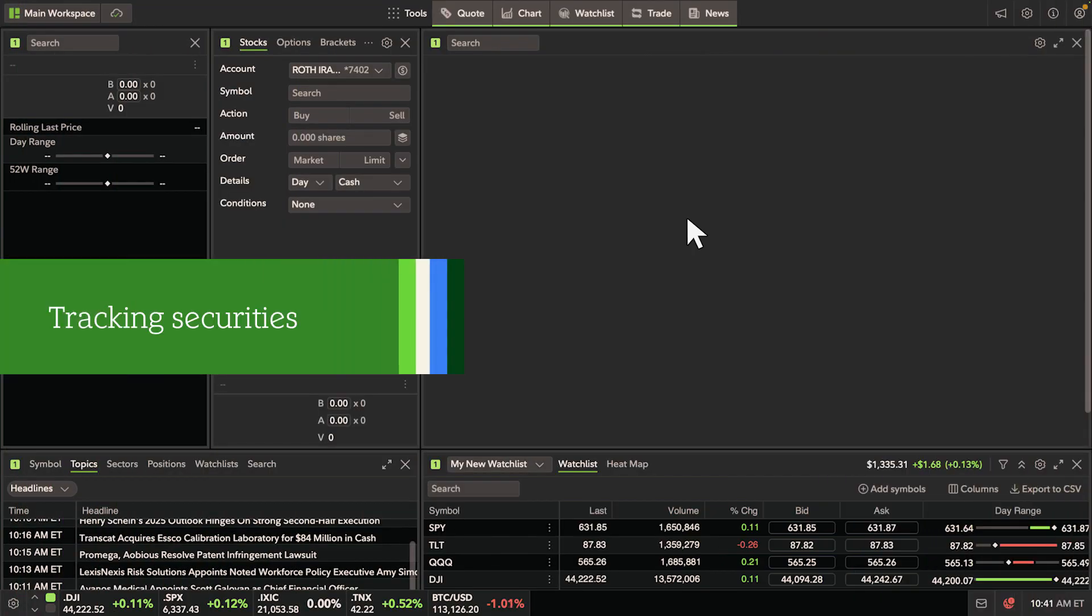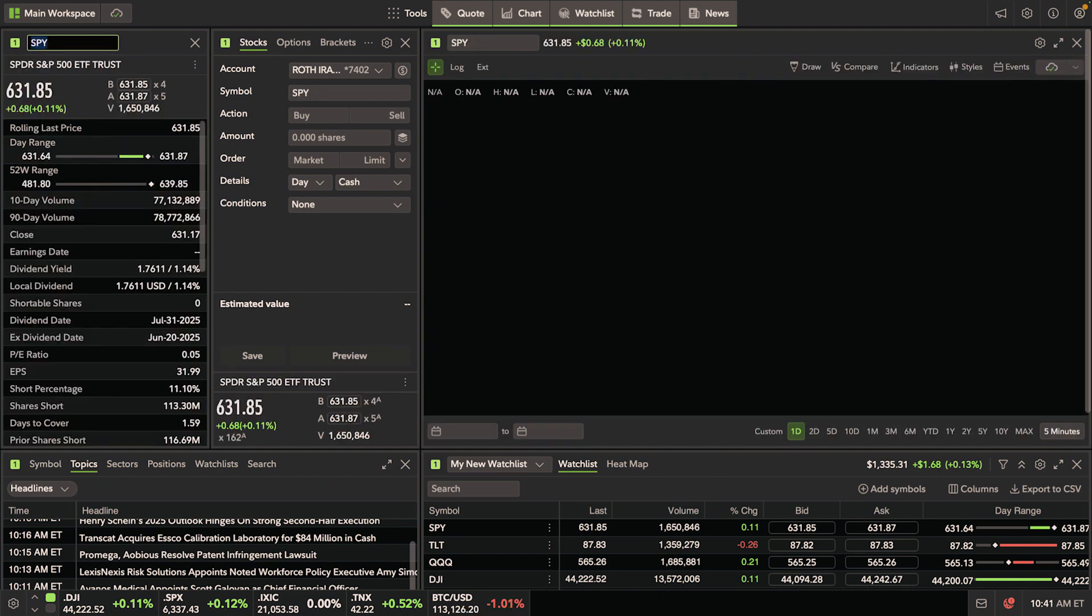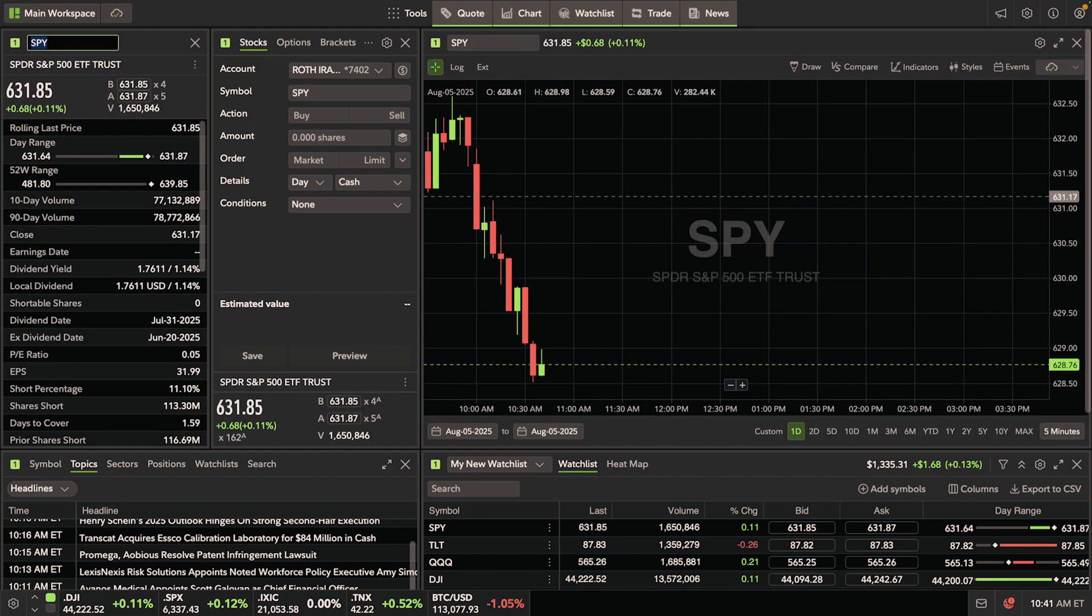Let's go ahead and type in the security we want to track. In this example, we'll use SPY. When you enter a symbol into one tool, all the tools within that group will update in real-time.